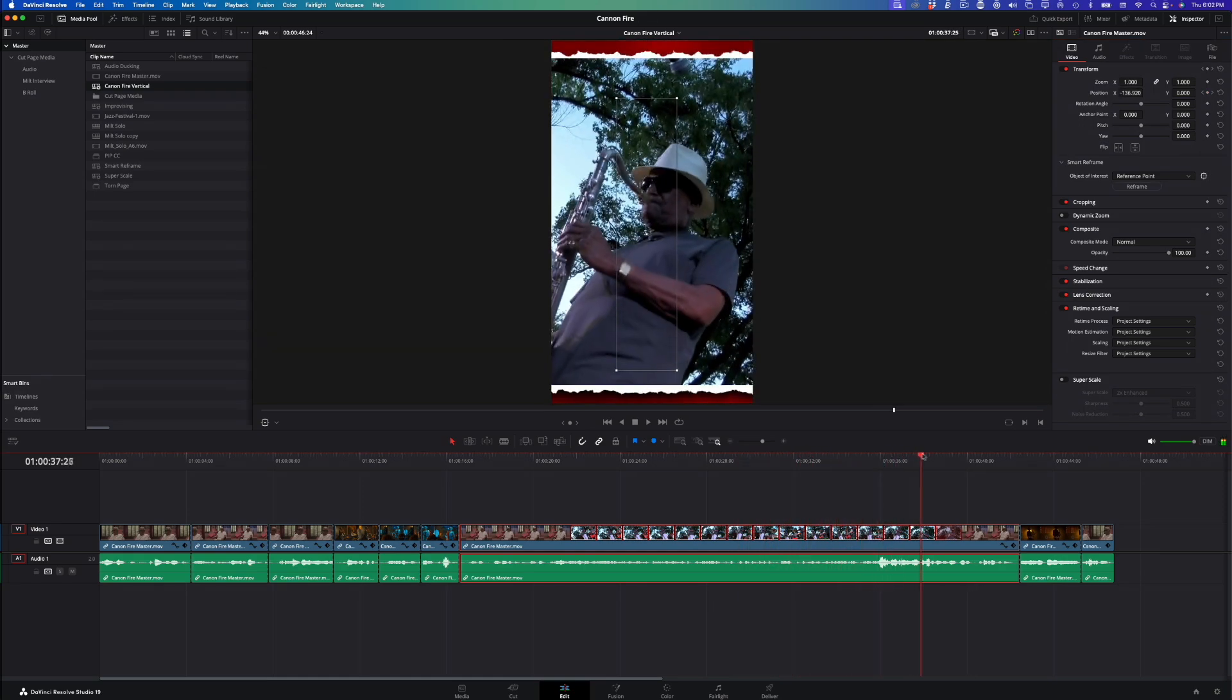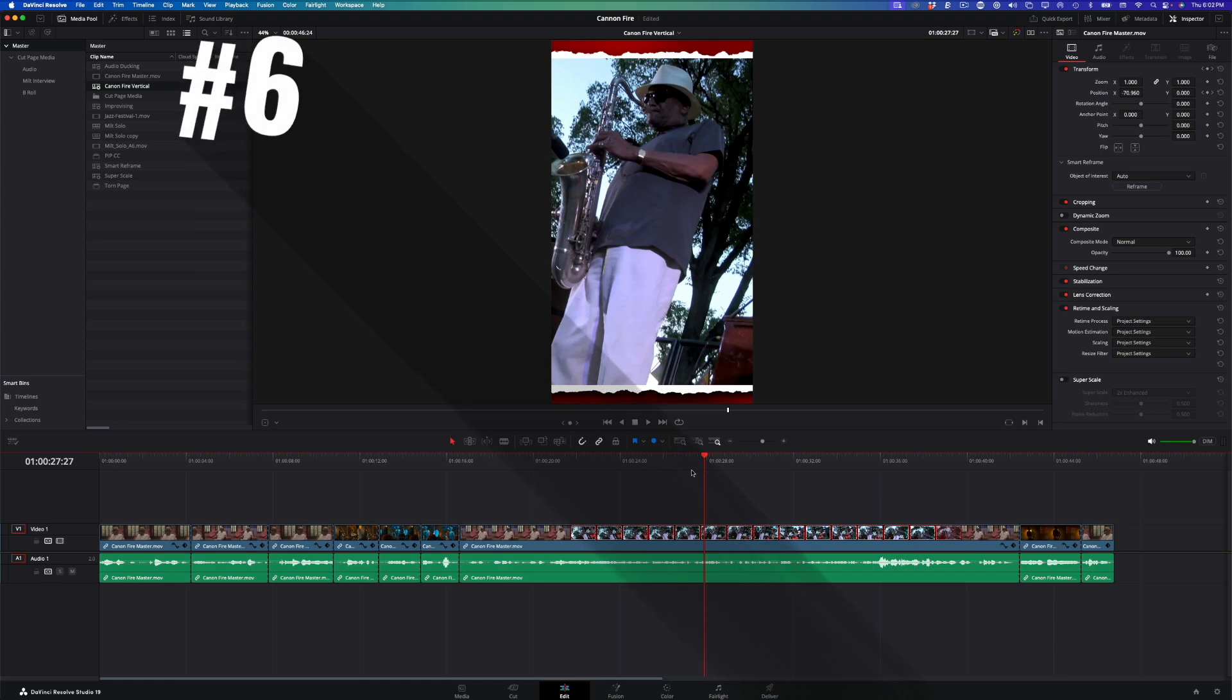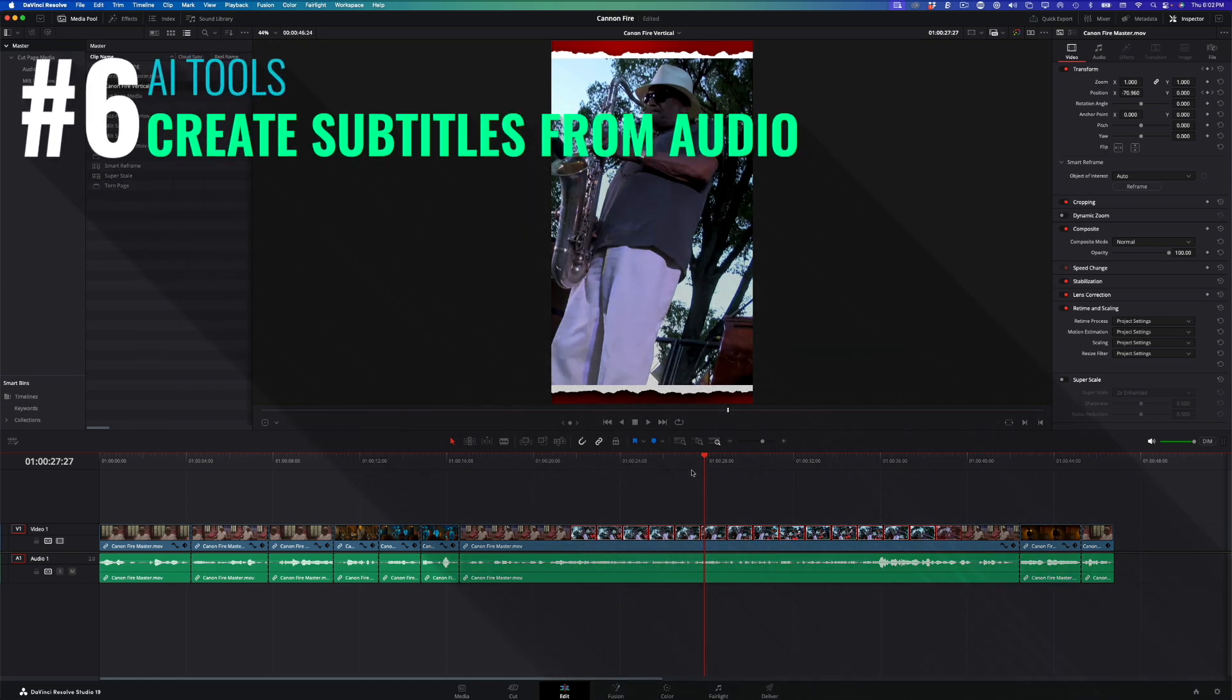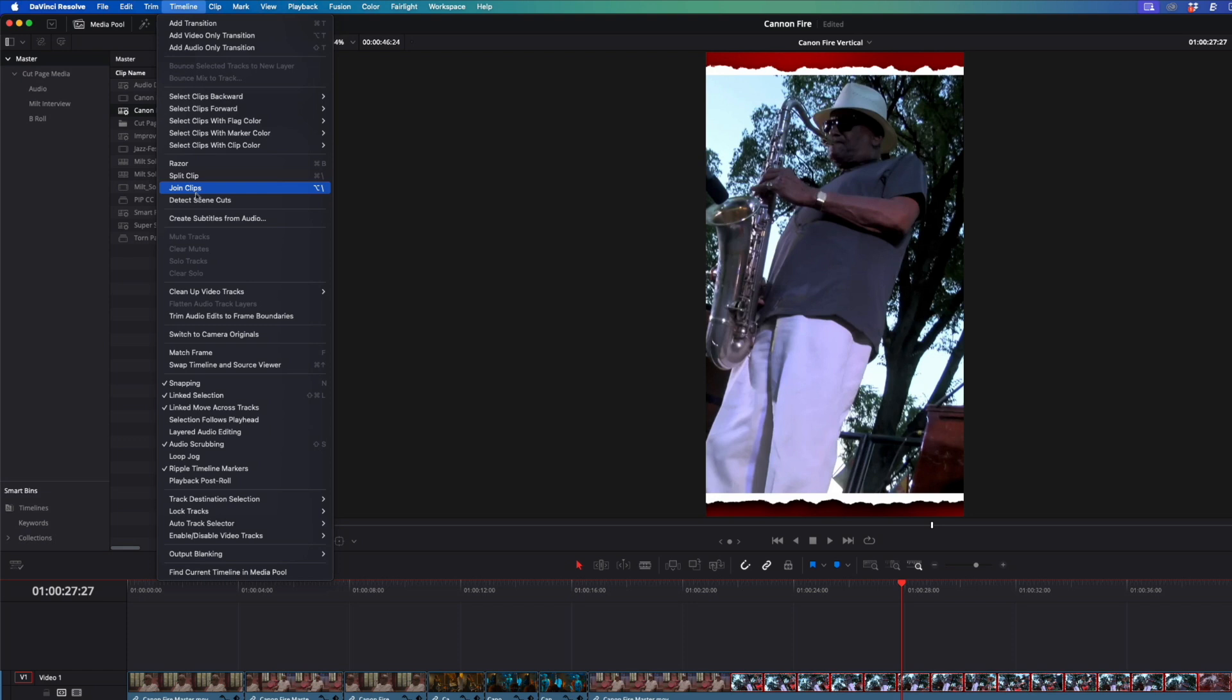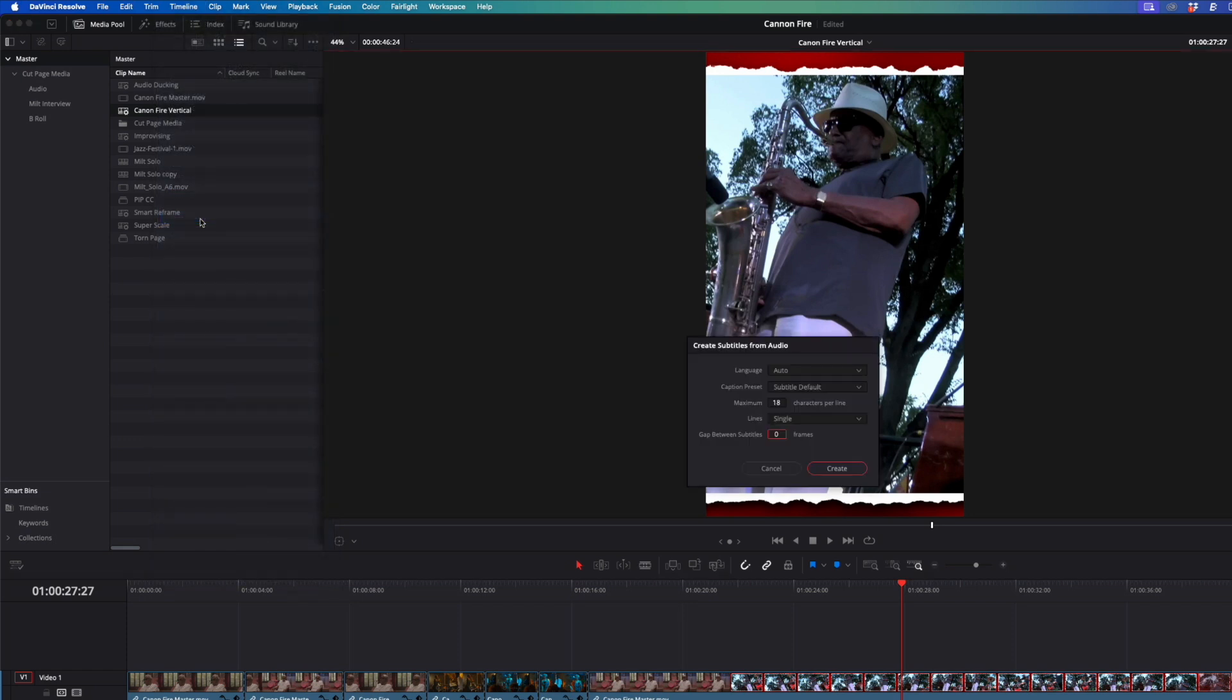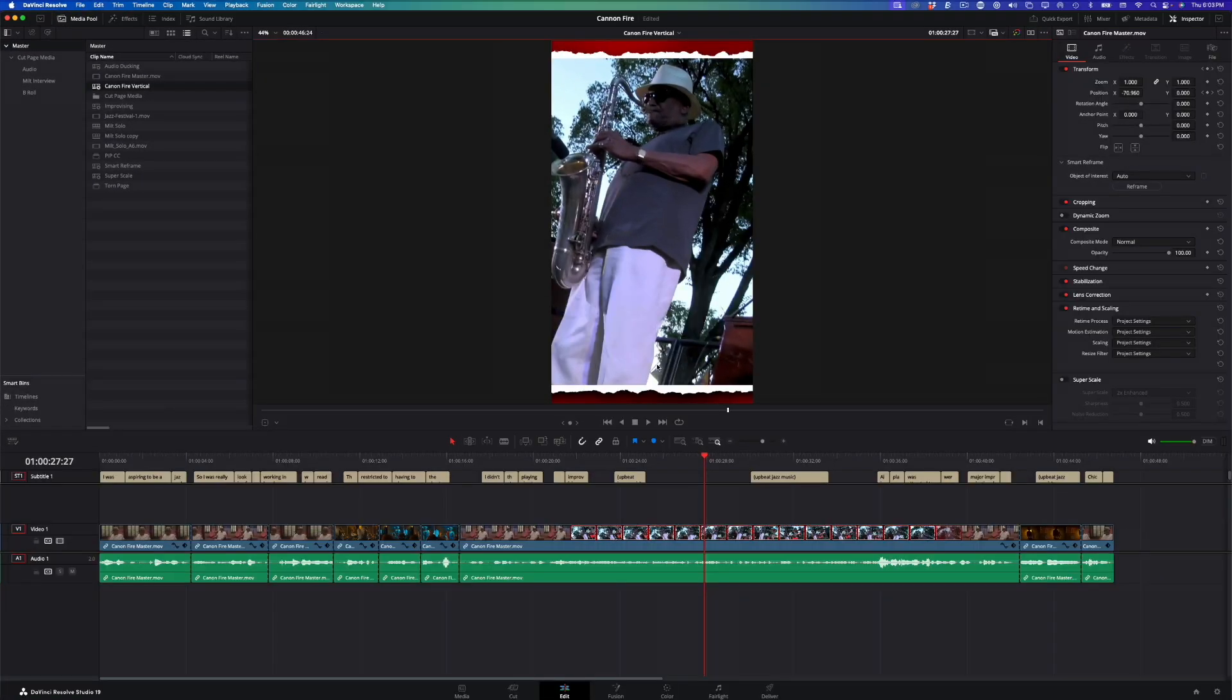Hopefully, you're now seeing why I prefer splitting the clip into separate scenes. With the video reframed for vertical delivery, my next go-to AI tool is creating subtitles from audio. I'll go back to the timeline menu and choose Create Subtitles from Audio. A window appears that allows me to choose a language and basic formatting options. In most cases, I just leave these at their defaults and click Create.